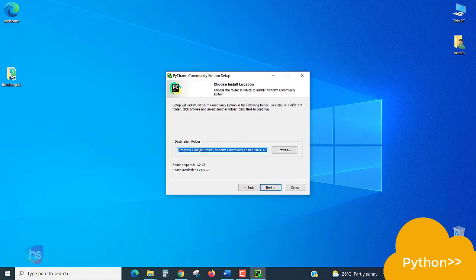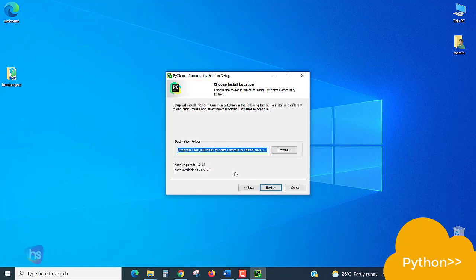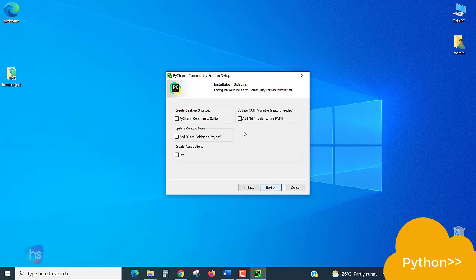The default destination folder where it should go and install the software, let it be the same. Click Next. And here you have to check all the checkboxes.